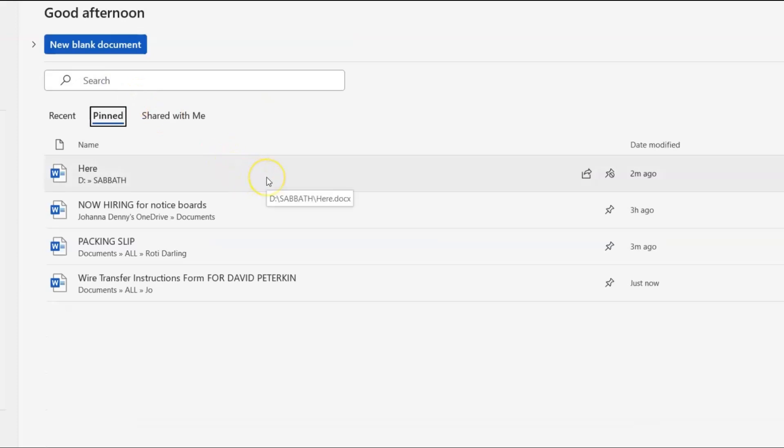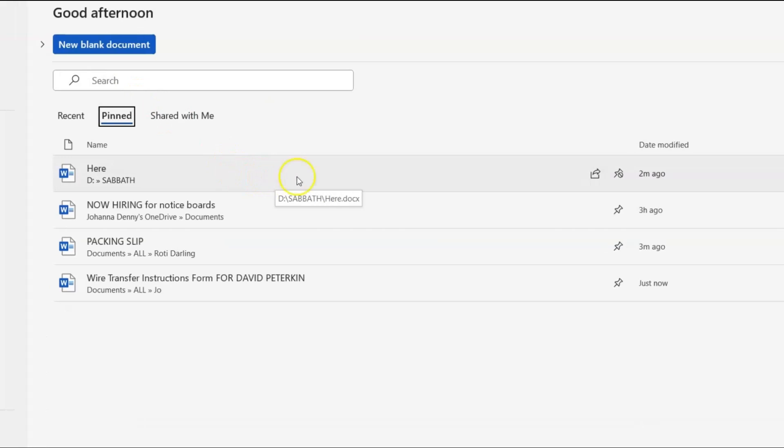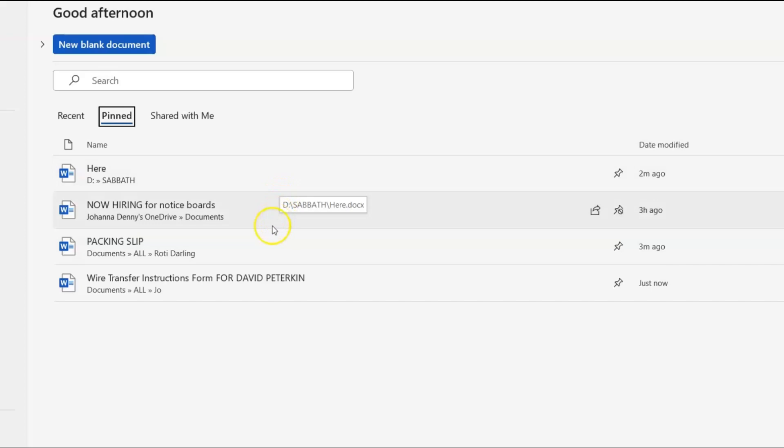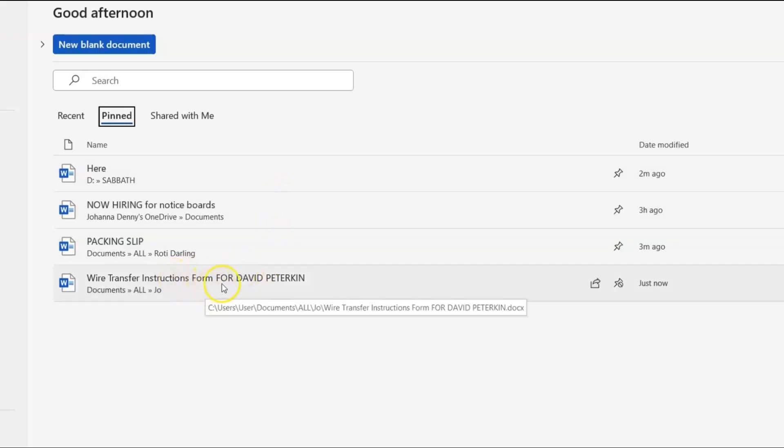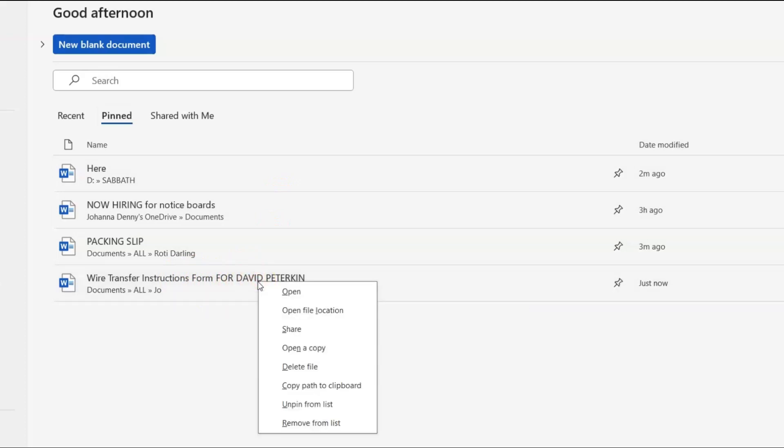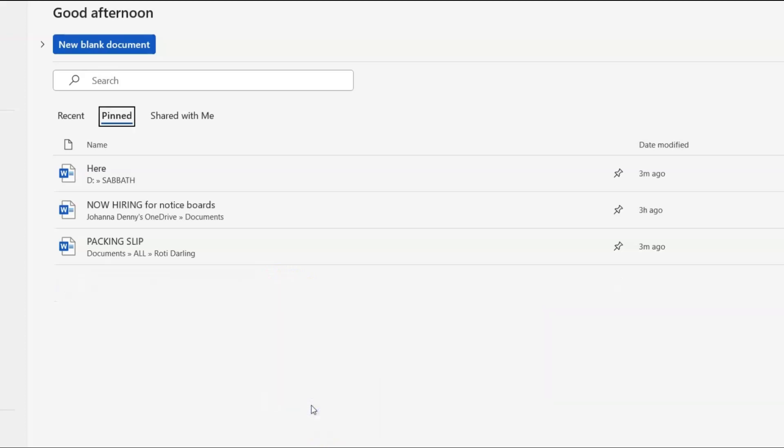Now let's say you want to unpin a file from the pinned section. All you need to do is go to the file. So let's go to wire transfer instructions form for David Peterkin. This is not my file. This is something I created for someone. All you need to do is right click. And you could remove it from the list or you unpin it from the list. So I'm unpinning. I unpinned it and it disappeared.